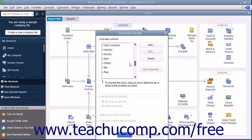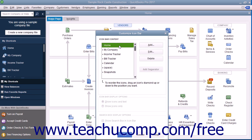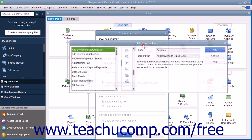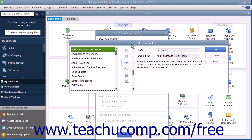All of your current button choices are shown in this left window pane. To add a new button, click the Add button at the right side of this window to open the Add Icon Bar Item window.